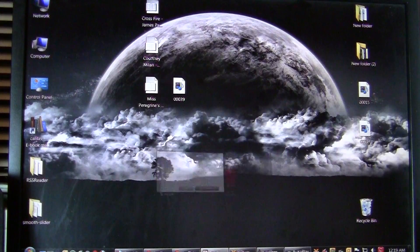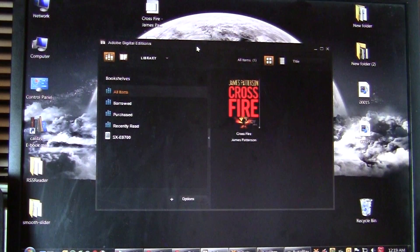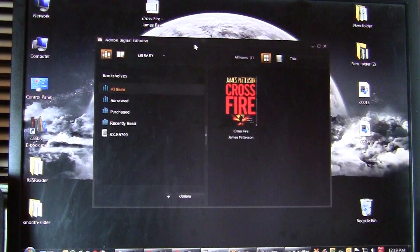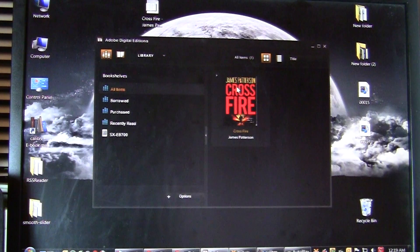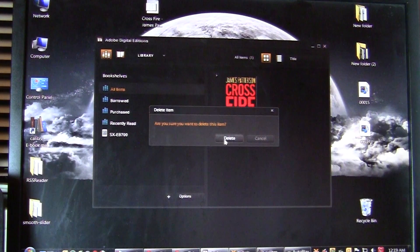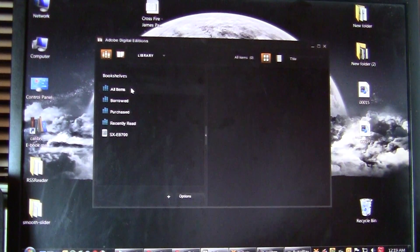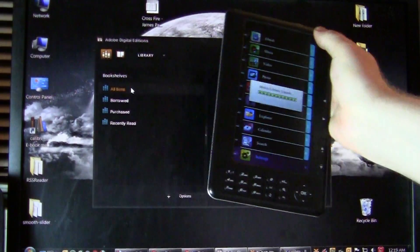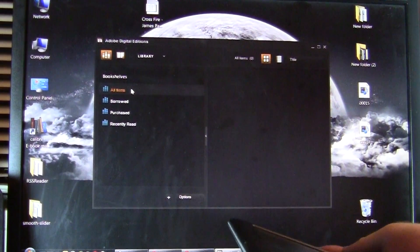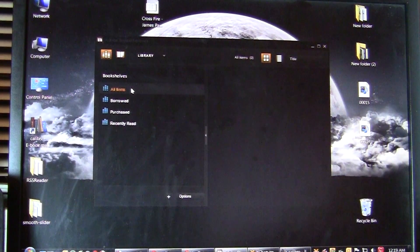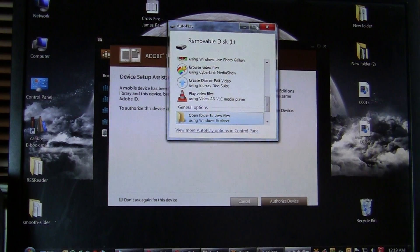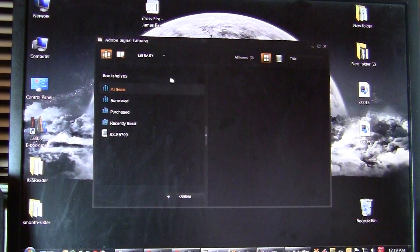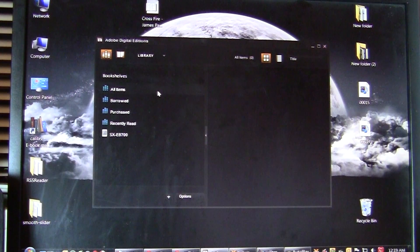The next program I want to show you how to use is Adobe Digital Editions. Adobe Digital Editions is mainly used if you have purchased e-books from other bookstores. Because this e-reader, the SkyTex Primer, primarily does EPUB, which is the most popular format on the internet. So you can buy books from Borders, Kobo, and a ton of other stores such as Smashwords and FictionWise.